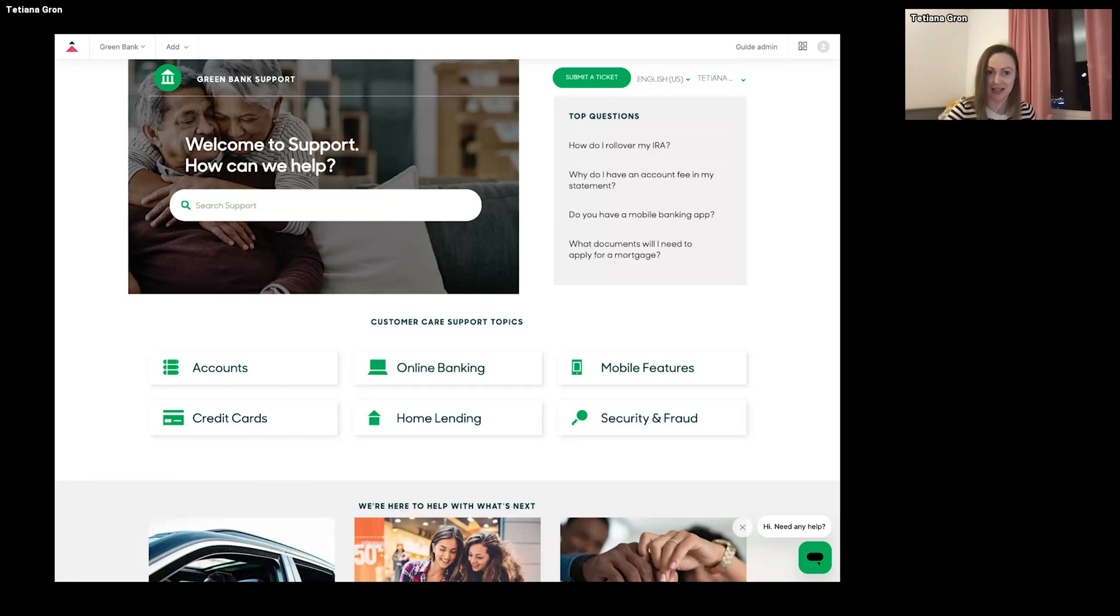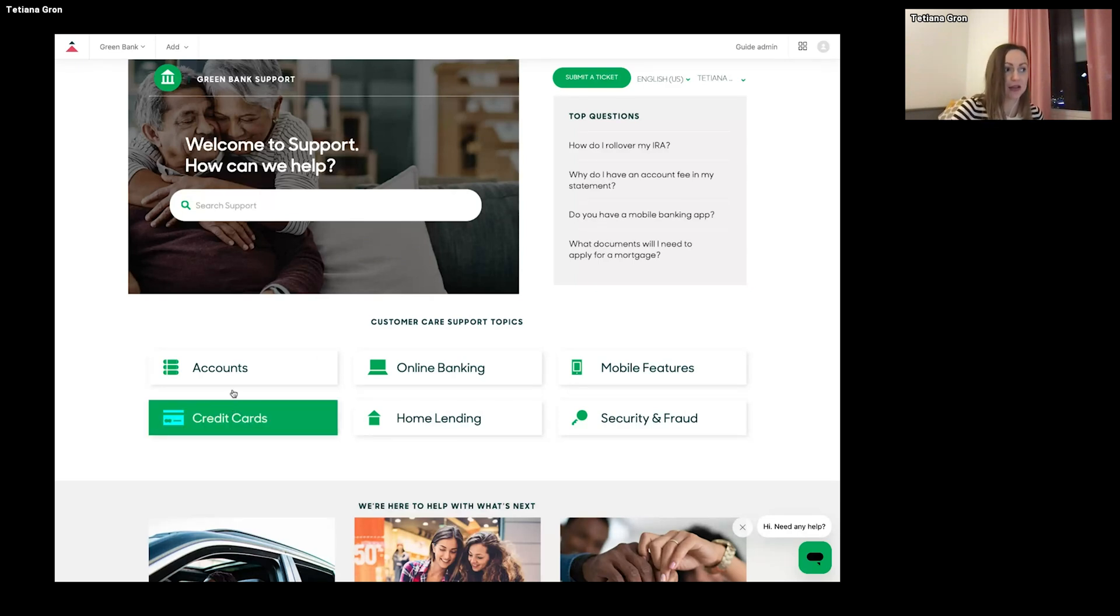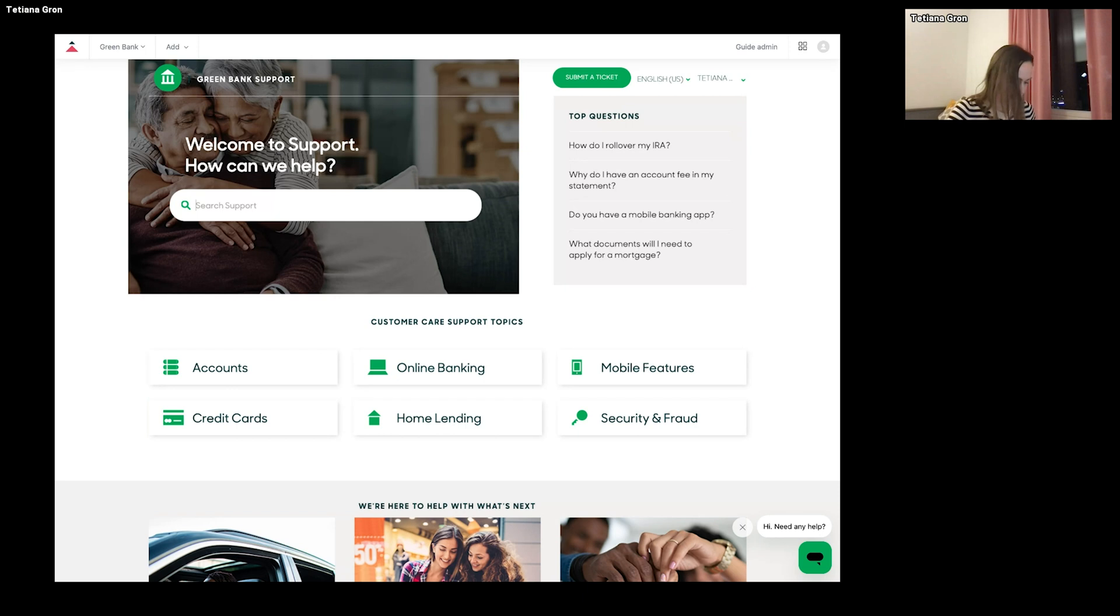And as you can see, this help center is about Green Bank, and I will ask a question, how to open a joint account, and let's see what it will answer.